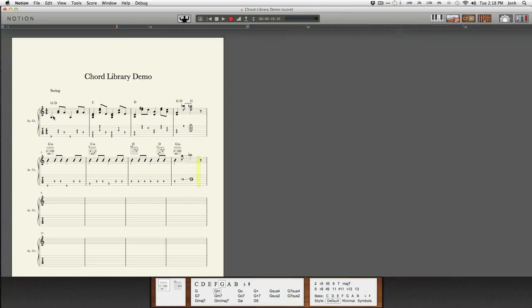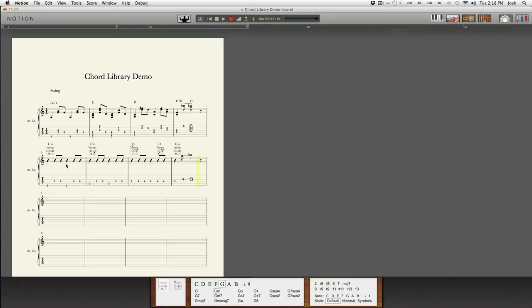Once again, this is finger style showing the tab as well as the western notation, and then the second system showing the rhythm version. I think that covers everything for chord library.